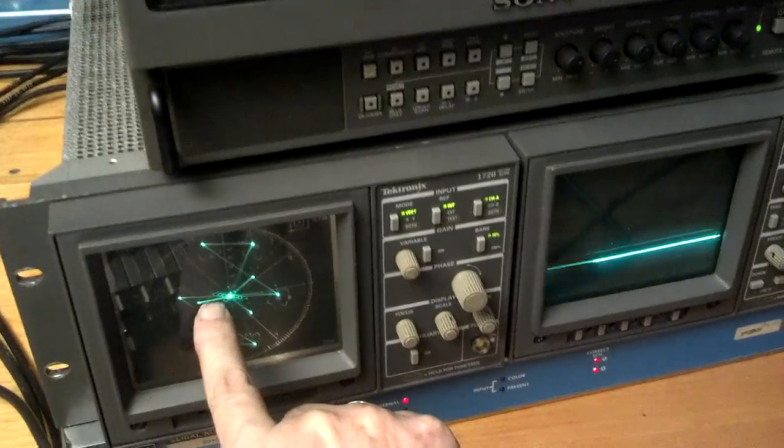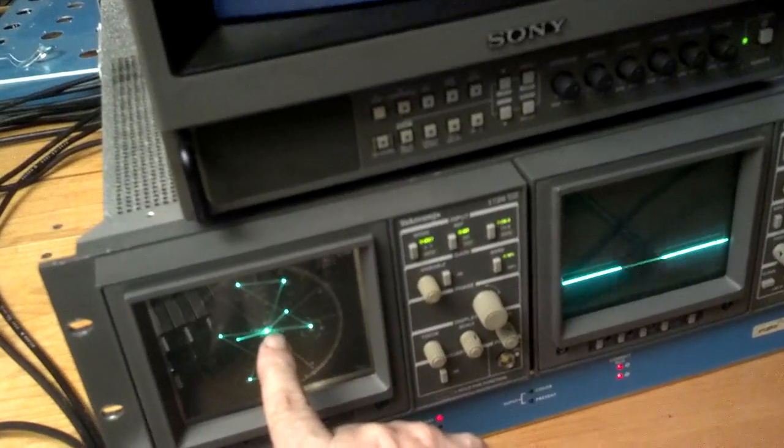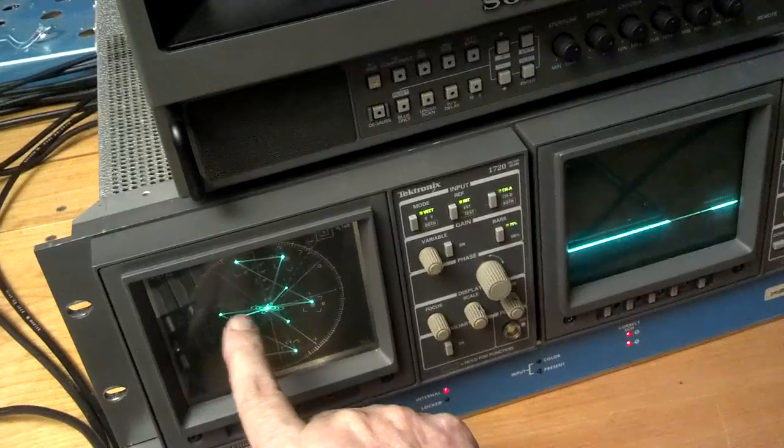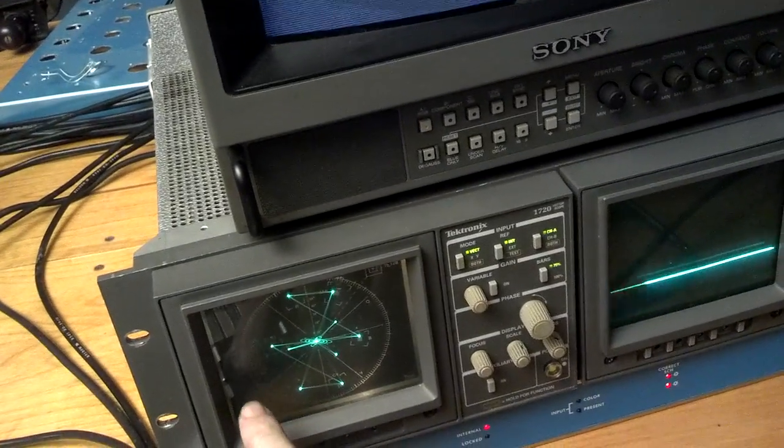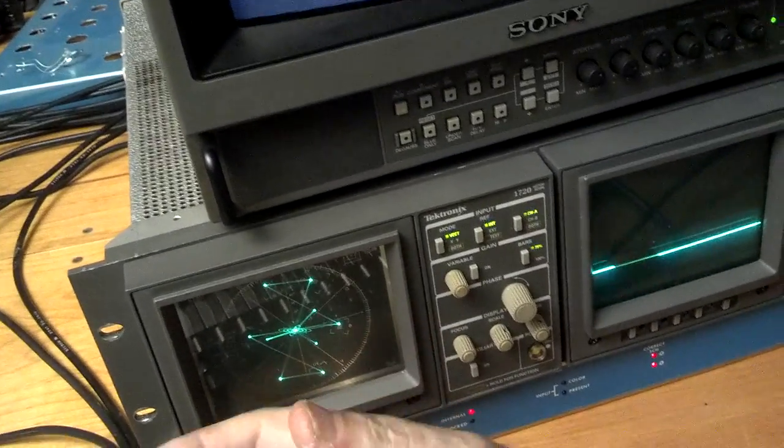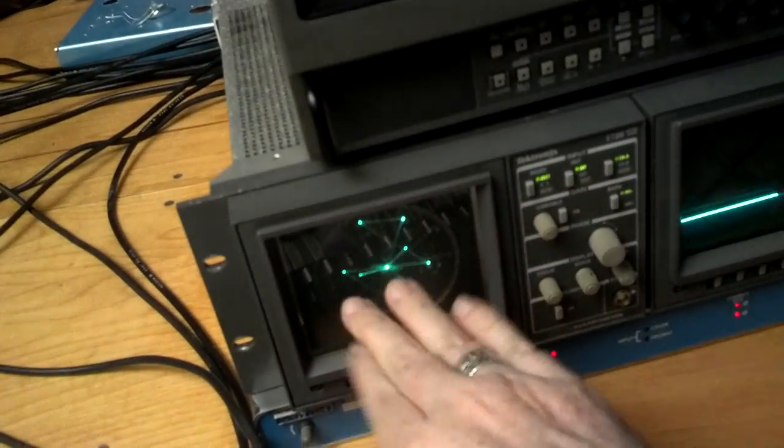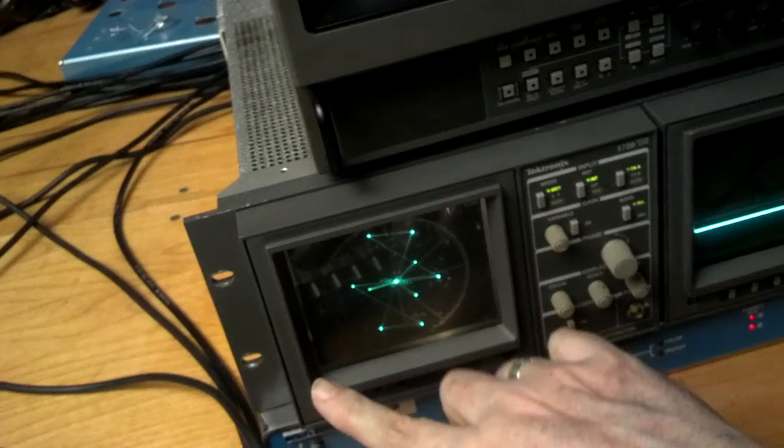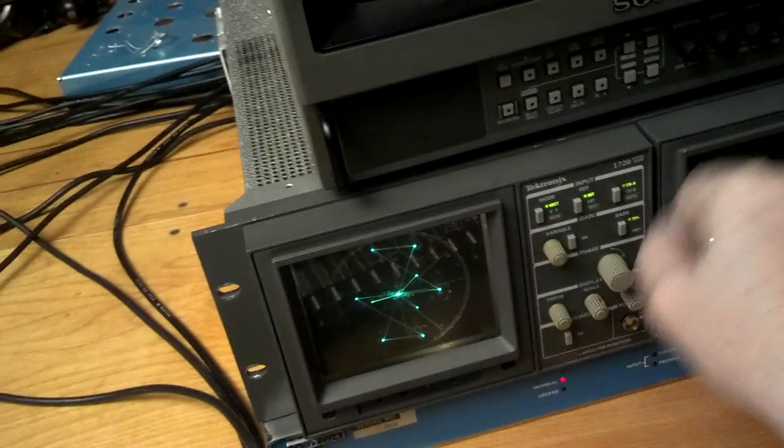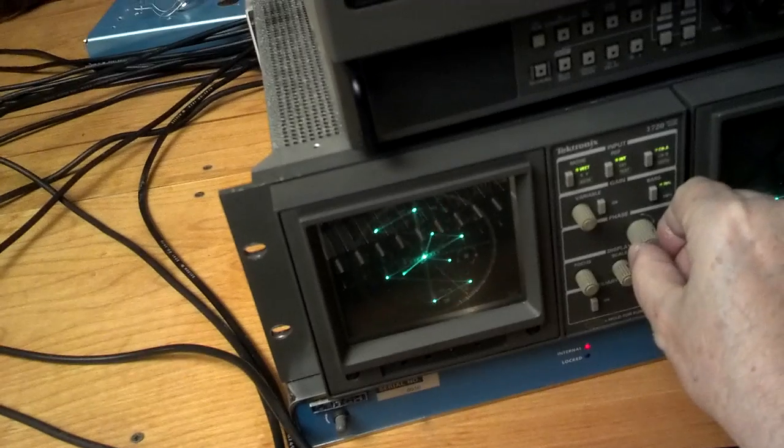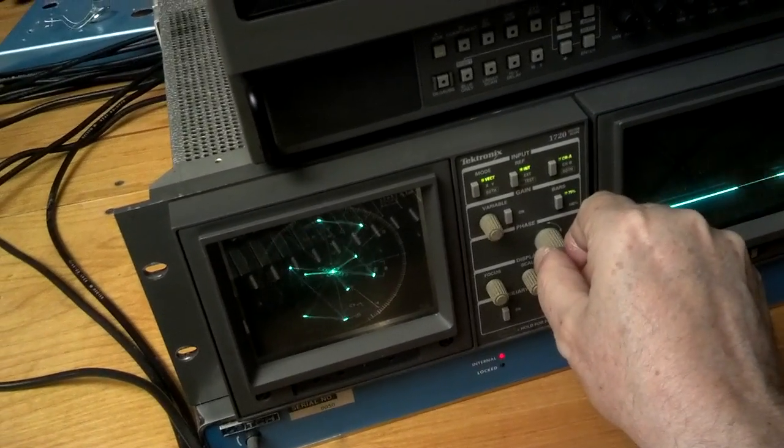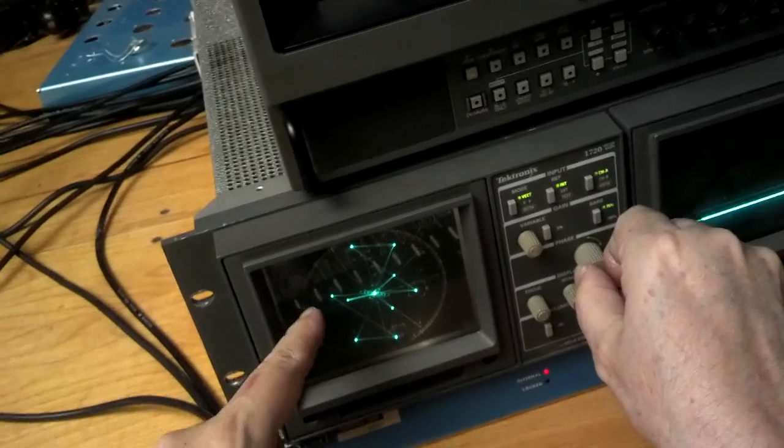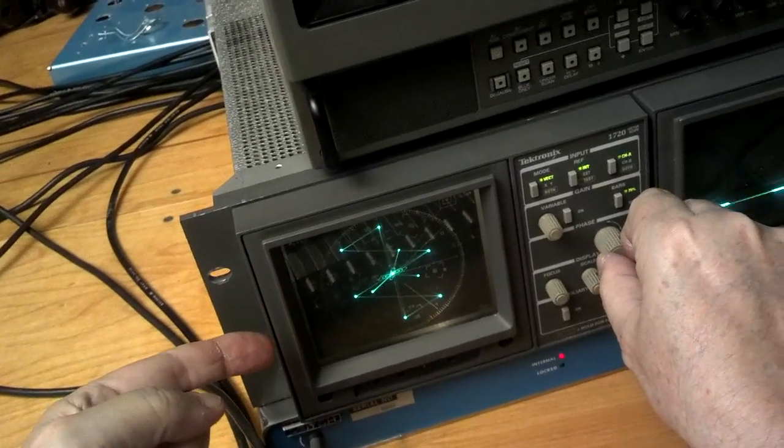This little bar that sticks over here is the color burst. And that's going to be there whether there's a signal or not. So the idea is that the distance out from the center is the amount of chroma or saturation of a color. And then the angle around this circle is the phase angle which amounts to the hue.